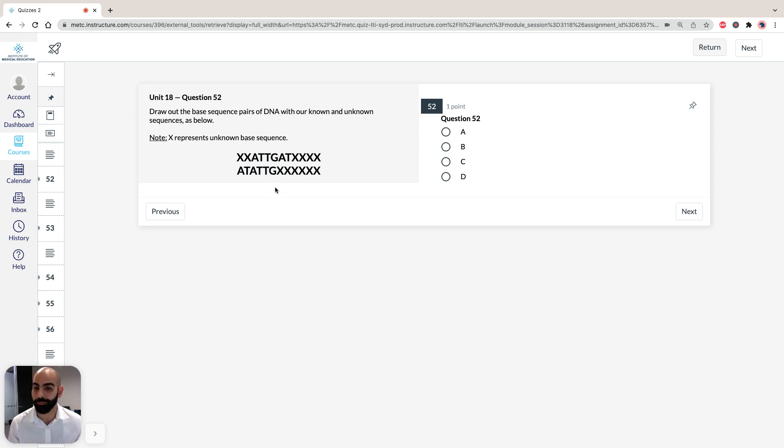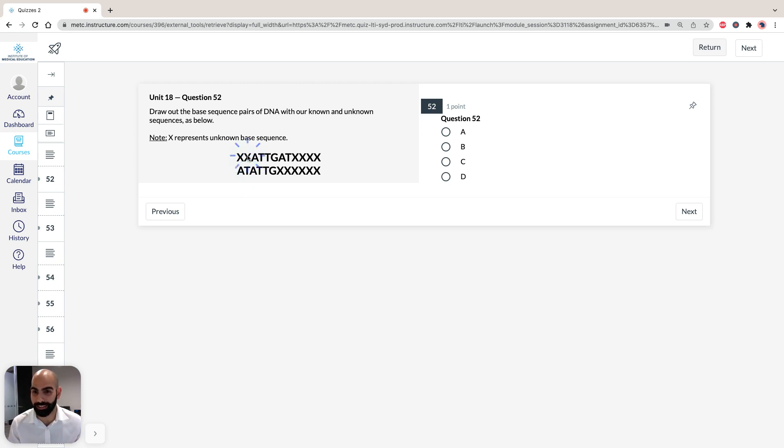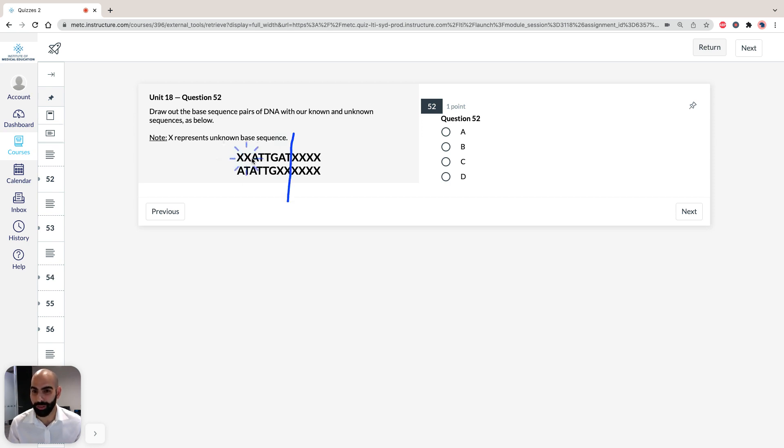And then, therefore, we know because this is going to be AT, this has to be AT, and because this is AT, this has to be AT, which means we know 1, 2, 3, 4, 5, 6, 7, 8.